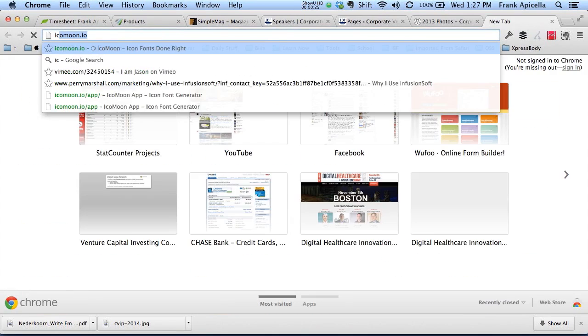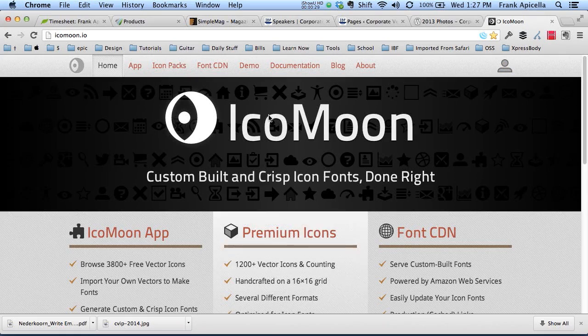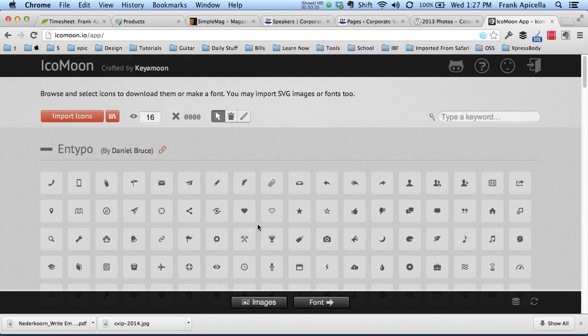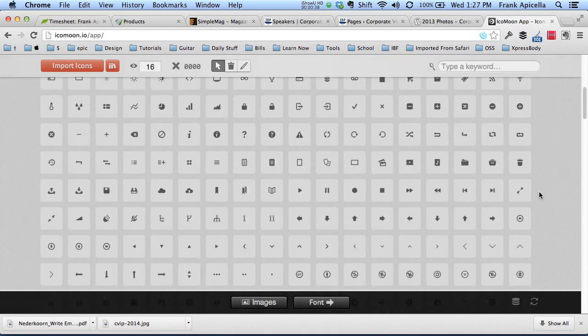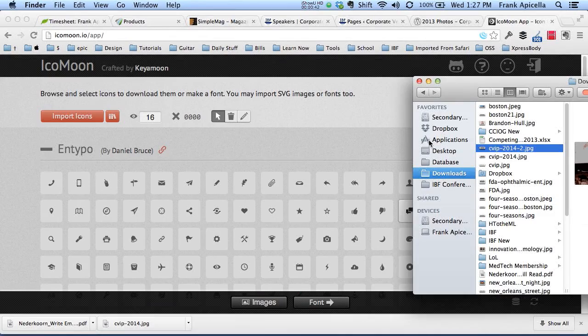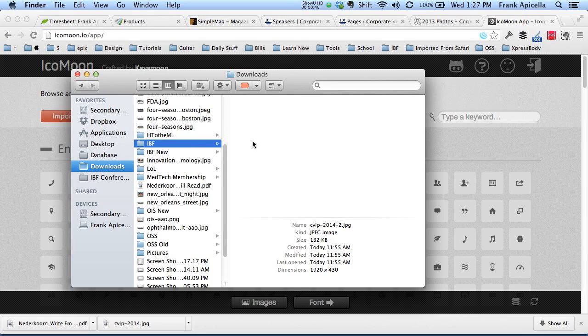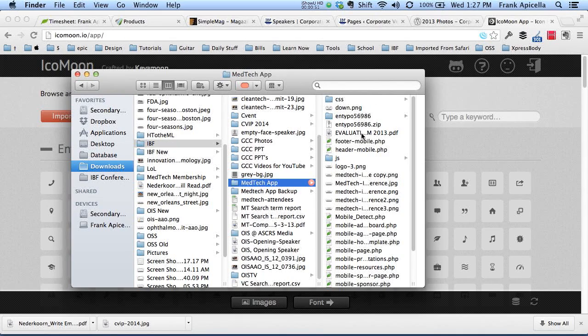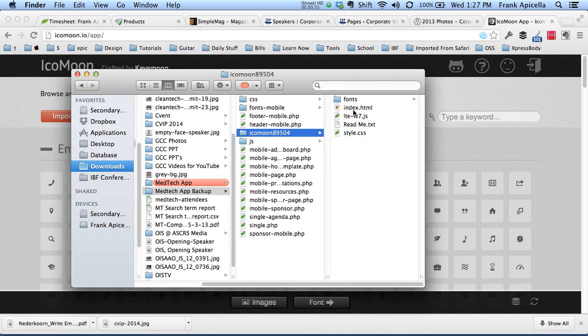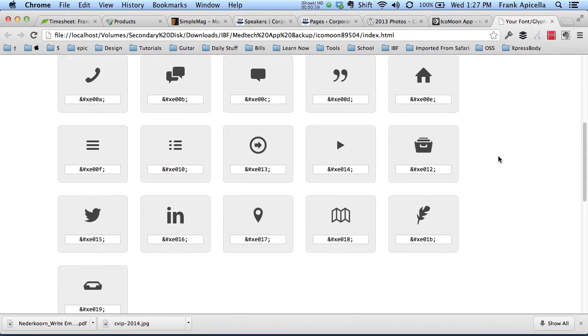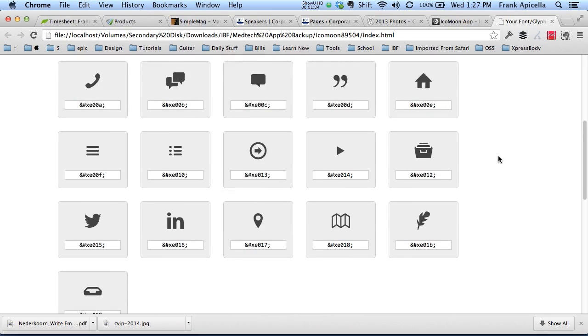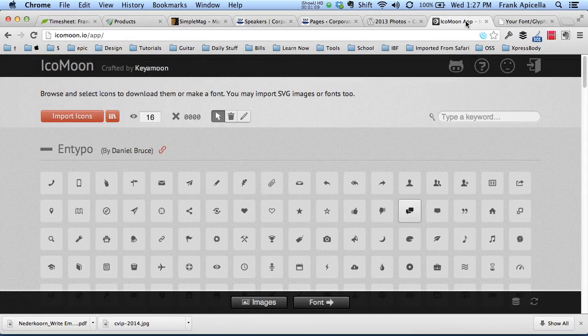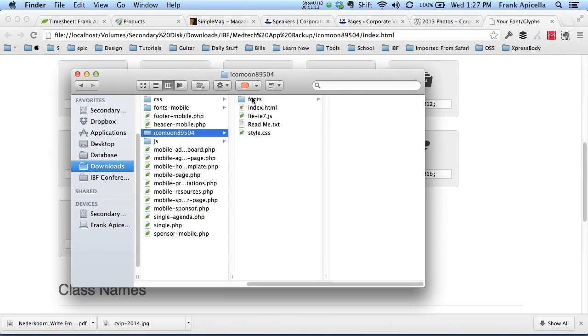There's a website called icomoon.io, and then you go to app here, start the app. This is one of the free ones where you could, after this loads, select a group of icons and then export them. Now I believe I have an exported one. I think I'll just use this one. Yeah I think this has everything I'm going to need.